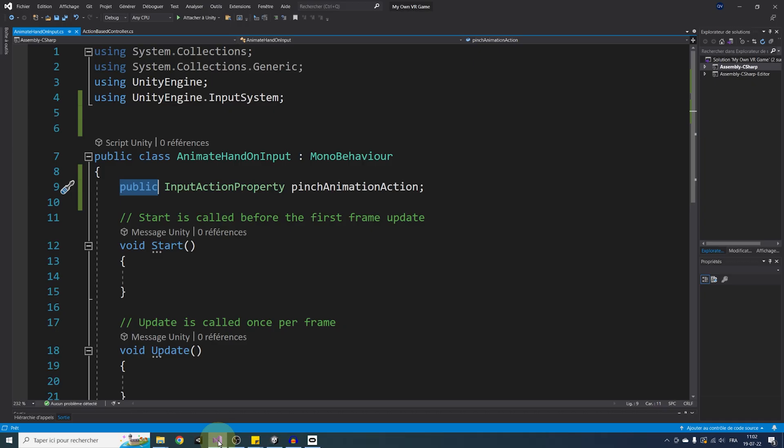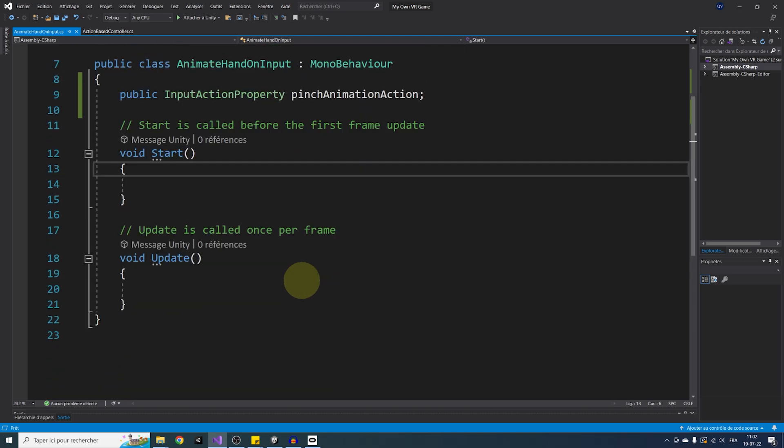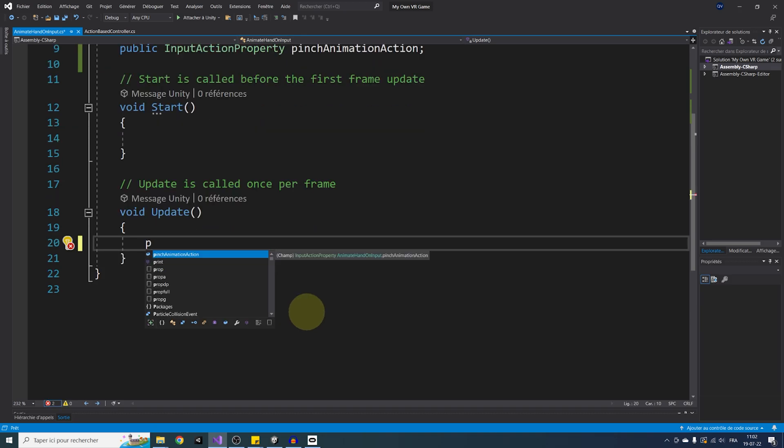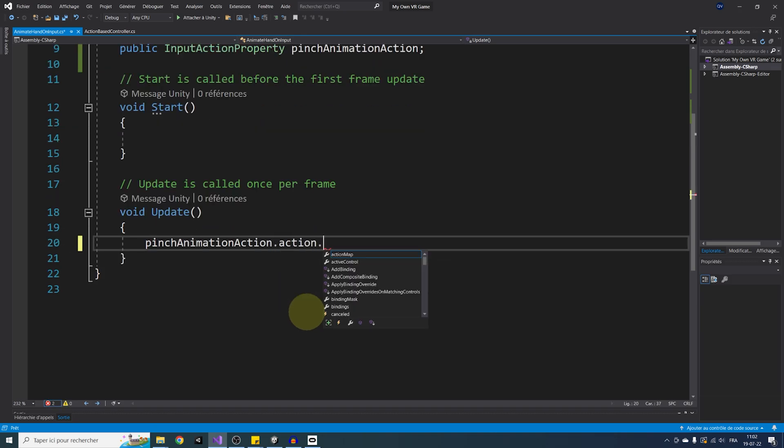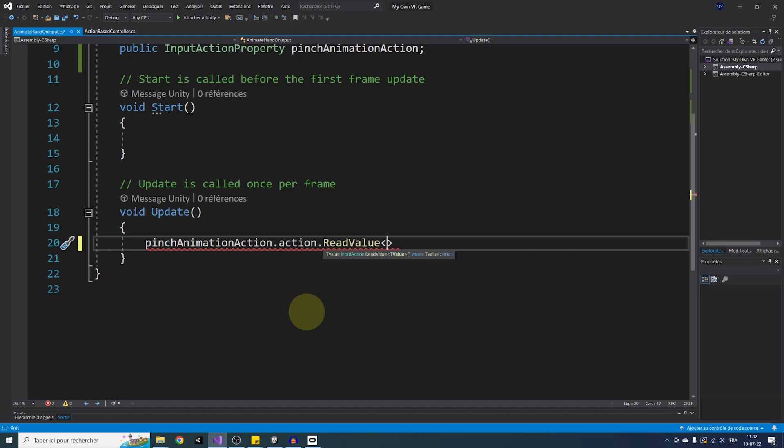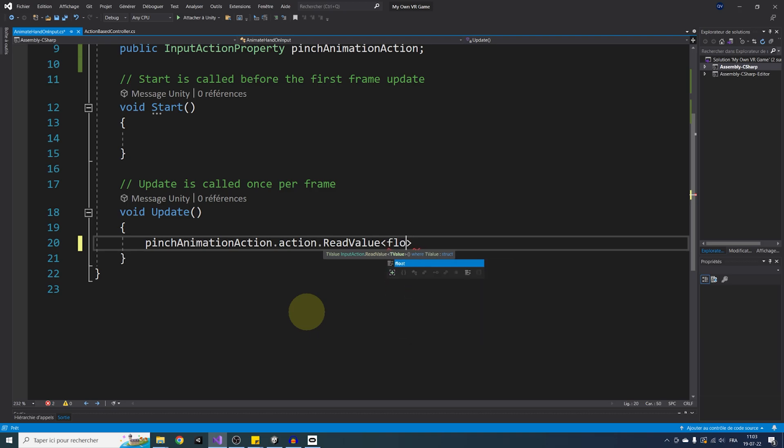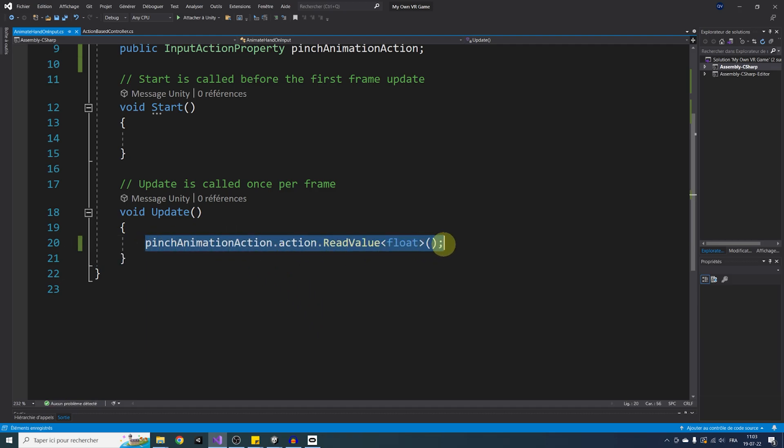Now that we have set the action we want, let's learn how to use them inside our script. So back again in Visual Studio, to know if the player is calling the action, I'm going to use the update function here that is called by unity every frame of the game and do pinch animation action.action.ReadValue. Next, we want to say the type of value we want to get from this action. So if you remember, the action we are using is set as a value axis, which will tell us how much the button is pressed. And in this case, we can write float. But for example, if the action was not a value axis, but a button that will only tell if it is pressed or not, it would be best to write bool over there.